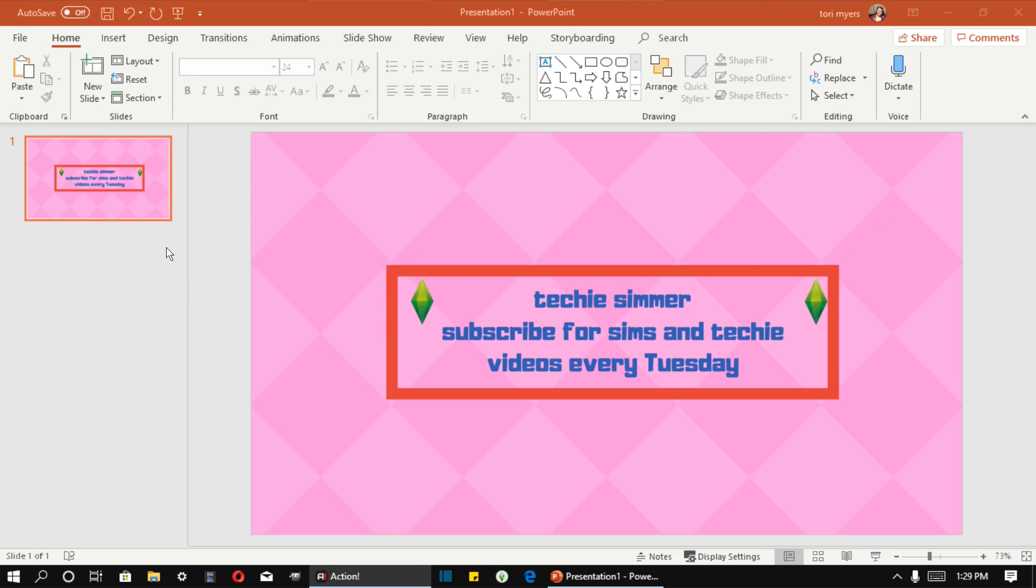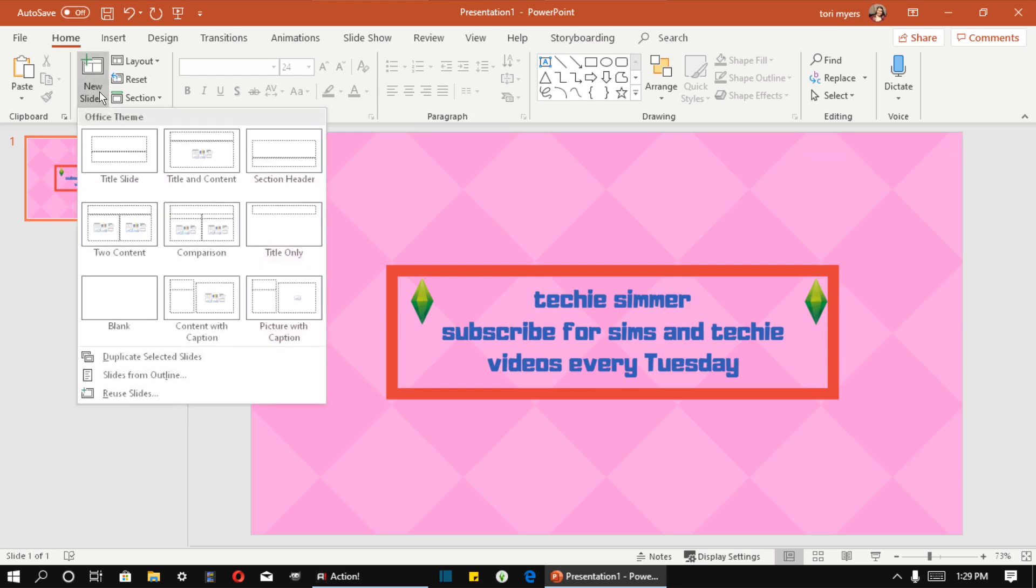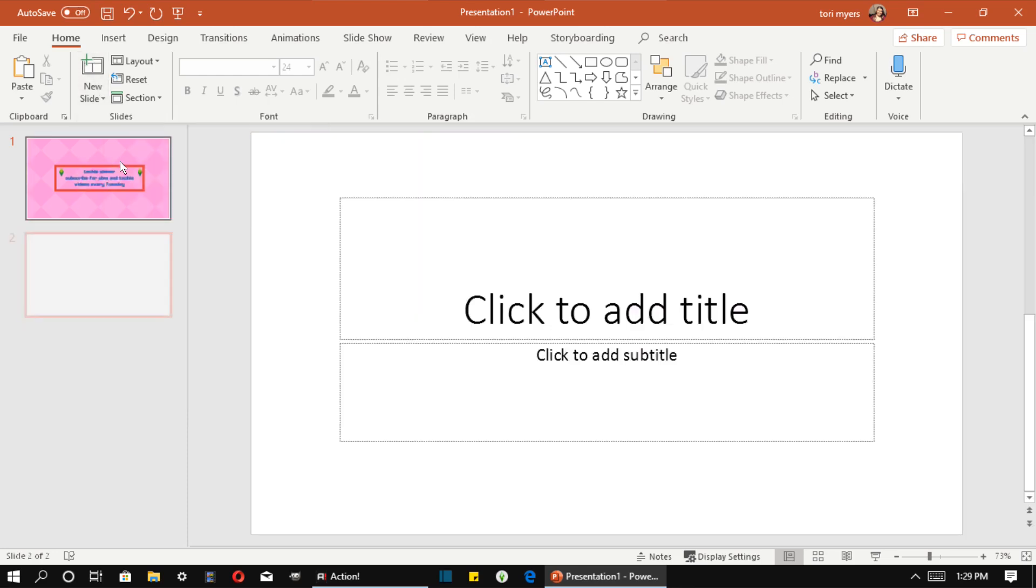So you can see here I've got my first image already set up. I'm going to show you how to add an image. Now, you're going to hit New Slide. It doesn't matter which one you click, I'm just going to do that one.